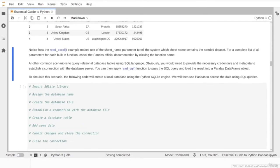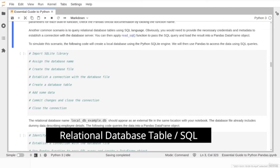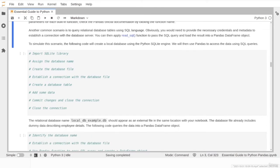Next, we will learn how to import data from a relational database table. To do that, we usually need to establish a connection with a relational database engine such as Oracle or SQL Server, and then use SQL language to extract specific data. Pandas provides the read_sql function to pass SQL query syntax and load the result into a DataFrame. To simulate this scenario, we use the Python library sqlite3 to create a local database file, then query data using read_sql. The following code block creates an external database source with some data stored in it.